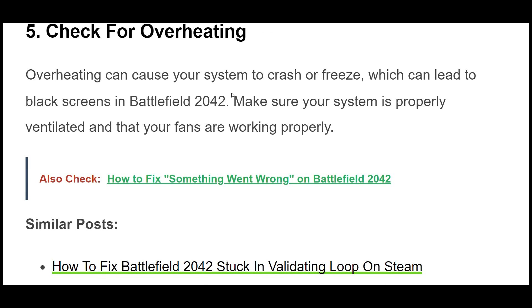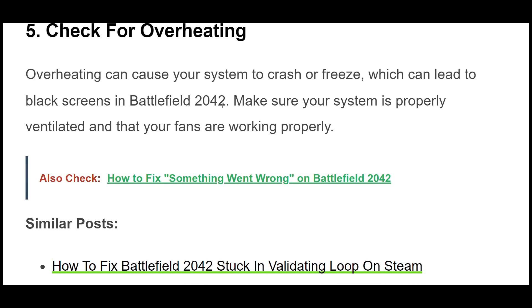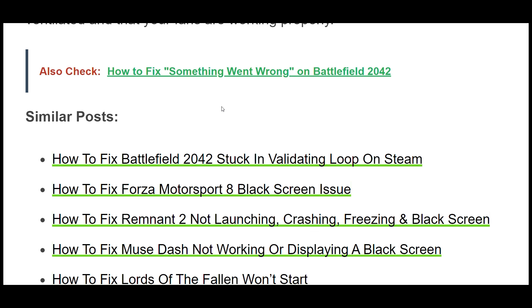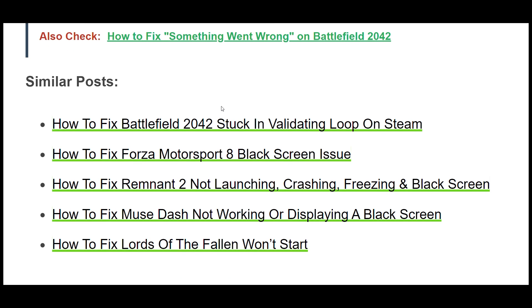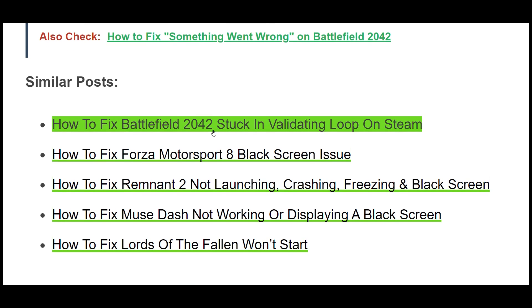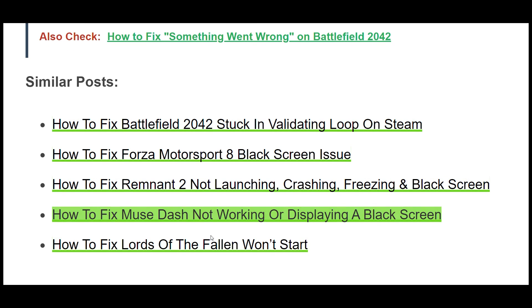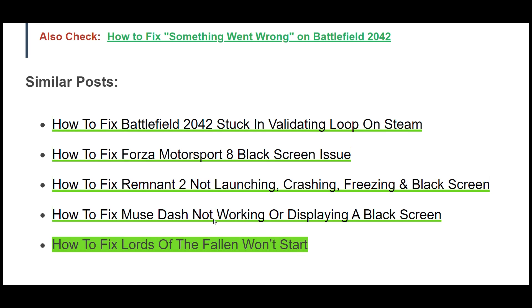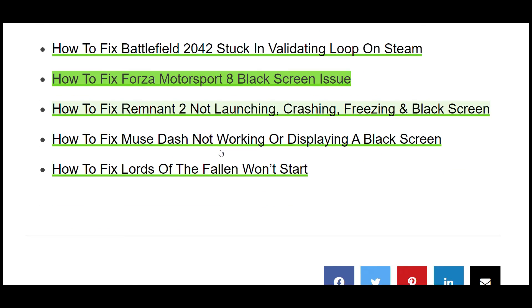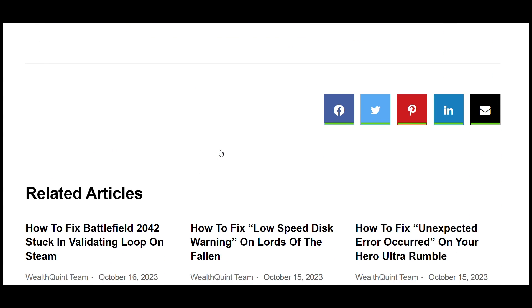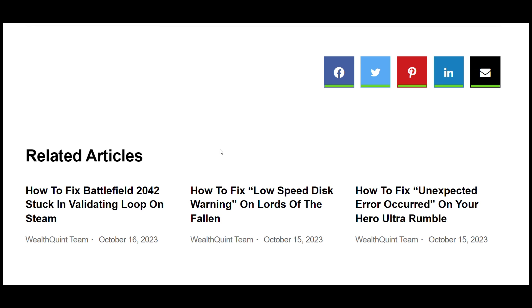Overheating can cause your system to crash or freeze, which can lead to black screens in Battlefield 2042. Make sure your system is properly ventilated and that your fans are working properly.